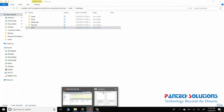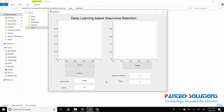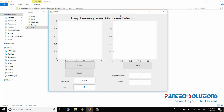So the first process is training. You can change the learning rate here and the approach here. This approach uses CNN — Convolutional Neural Networks.